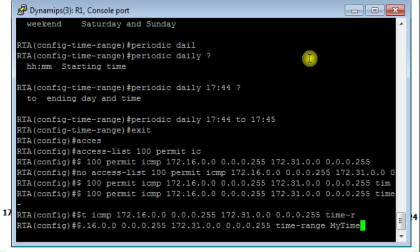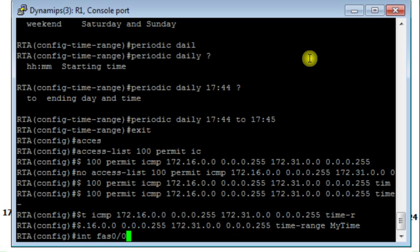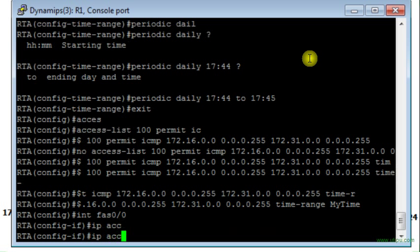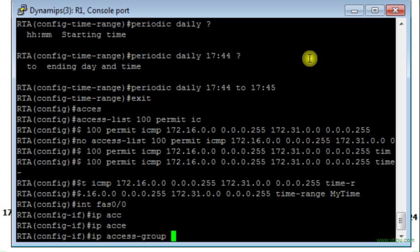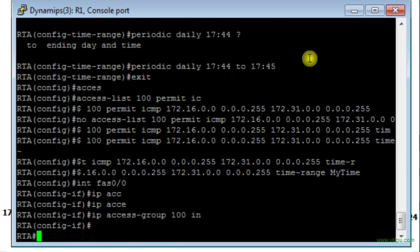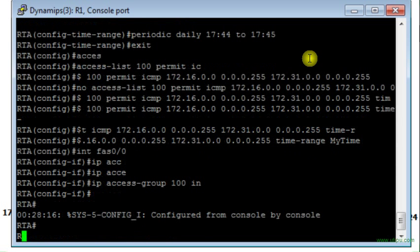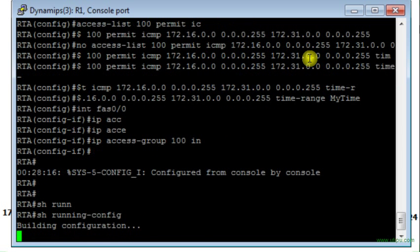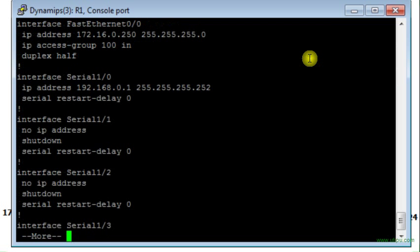I have to specify the time range, the time range which is going to be related to this rule in the access list. Now I will apply the access list to interface Fast Ethernet 0/0 in the inbound direction, access group 100 in bound direction. Right, it works.